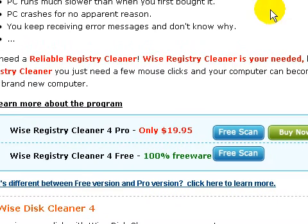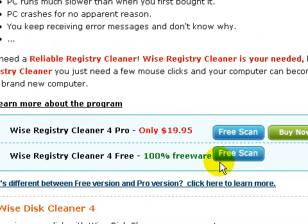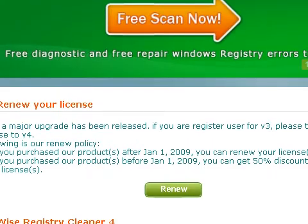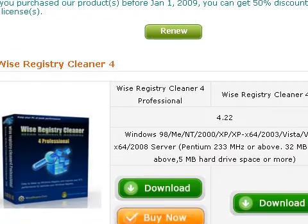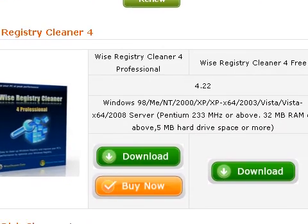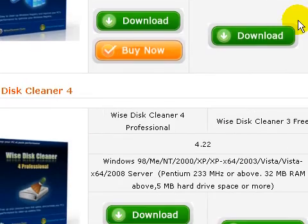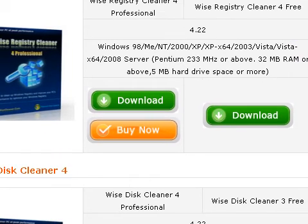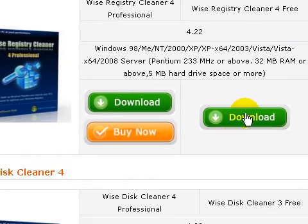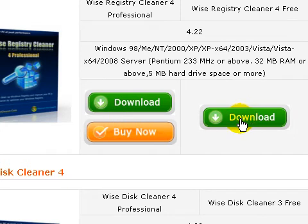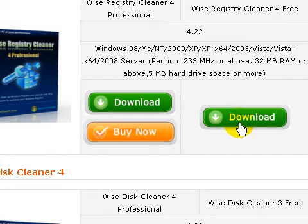Click on WISE Registry Cleaner Free Scan and click download for the free one. I'll just give you a download link in the description.